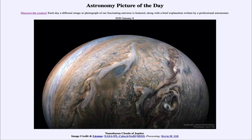So that was our Astronomy Picture of the Day for January 6th, 2020, titled Tumultuous Clouds of Jupiter. We'll be back again tomorrow for the next picture, previewed to be Star Flame, so we'll see what that is about tomorrow. Until then, have a great day everyone, and I will see you in class.